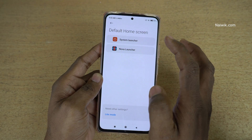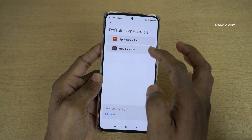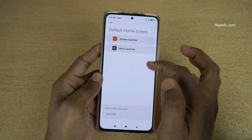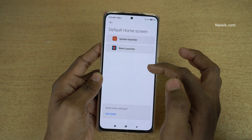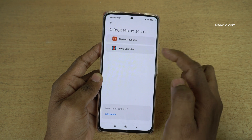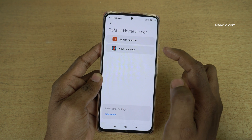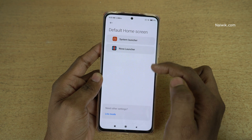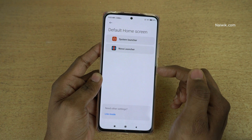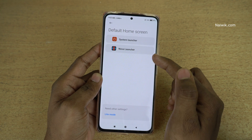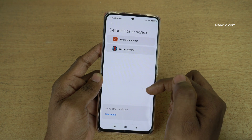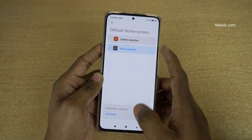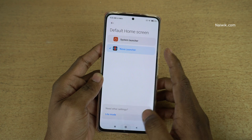Here you can see the System Launcher and Nova Launcher. If you have installed any other launchers, they will show here as well. If you have installed Microsoft, Boko, or Apex Launcher, it will show over here. Select the launcher of your choice and go back.